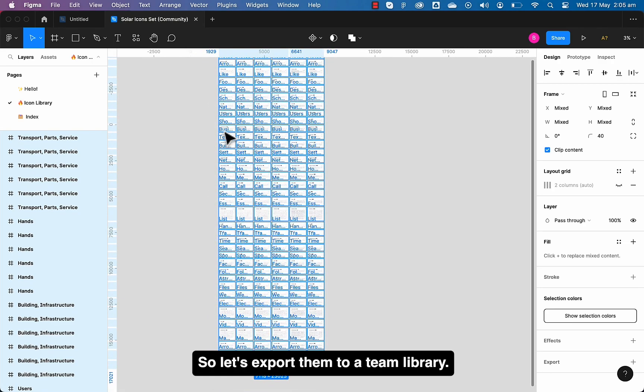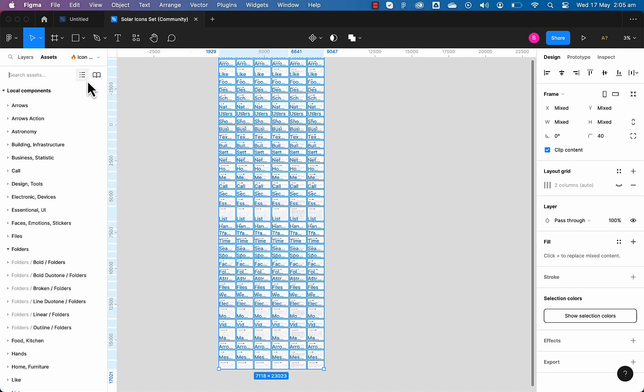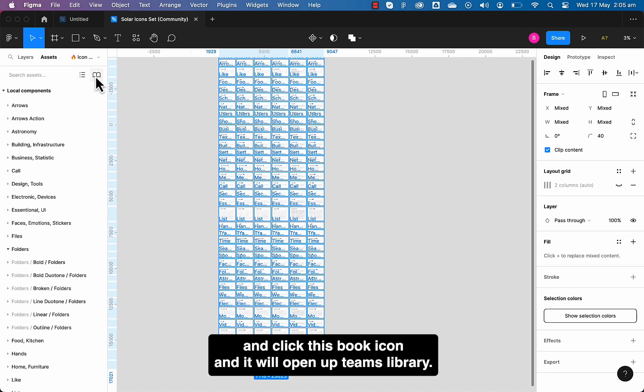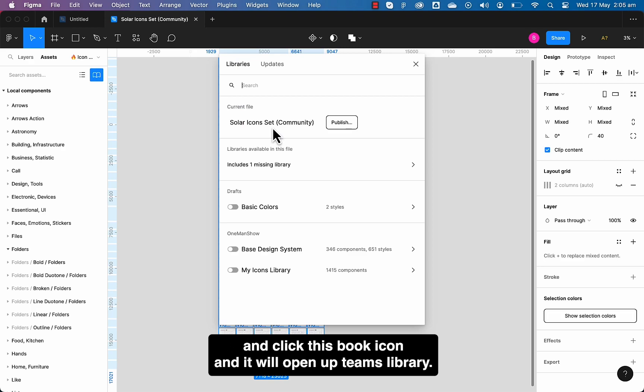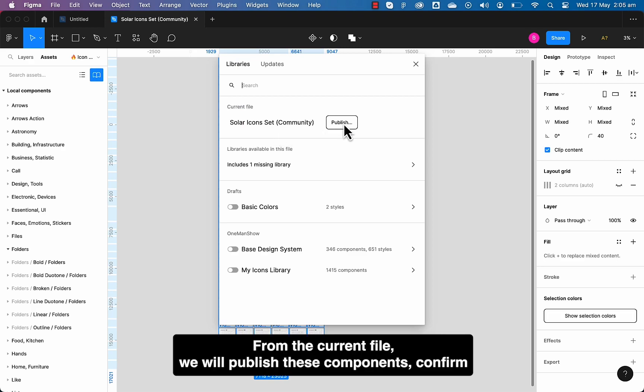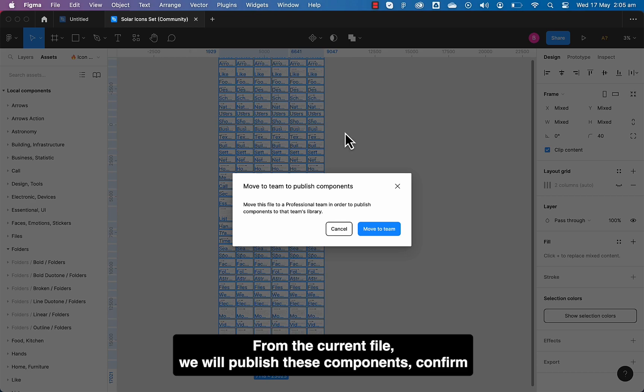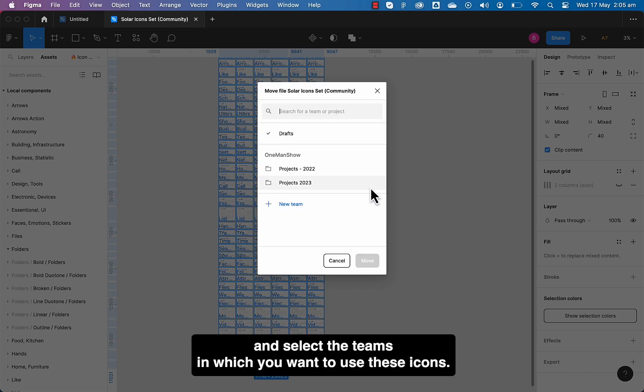Select all and go to the assets panel and click this book icon and it will open up teams library from the current file. We will publish these components. Confirm and select the teams in which you want to use these icons.